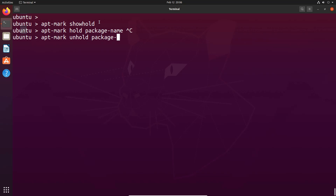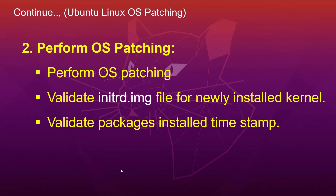This is the command to exclude software from patching. Currently I don't have any software that needs to be excluded, so I am not using this command at this moment. Moving to step number two — in this step we are going to perform the OS patching.